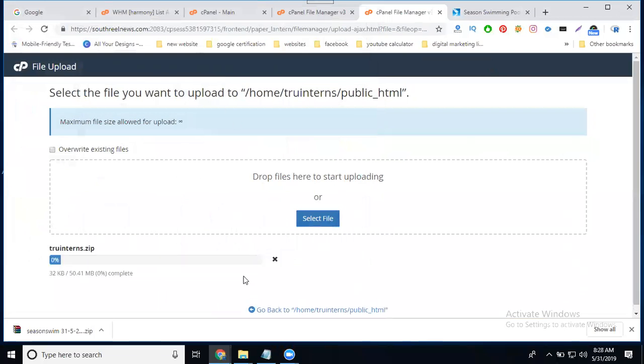And upload it. There's the file and upload it.